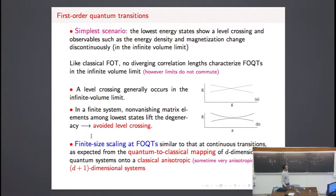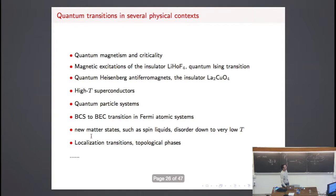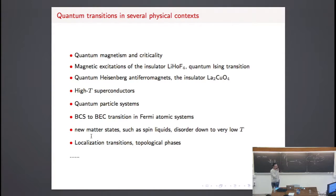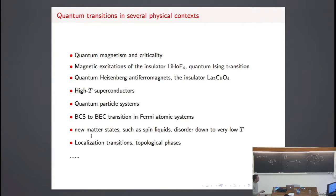We can also have first-order quantum transitions. Here is a list of applications where quantum transitions are observed — at least where there are claims in the literature of observed quantum transitions — for example in quantum magnetism.